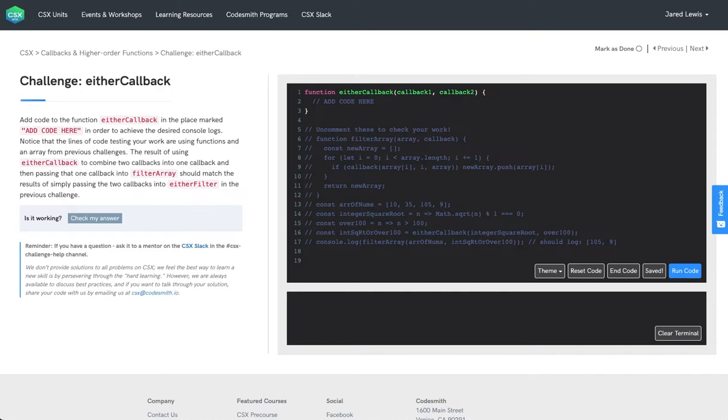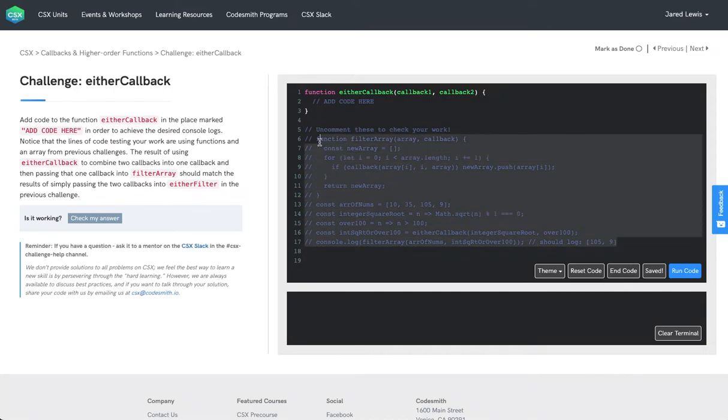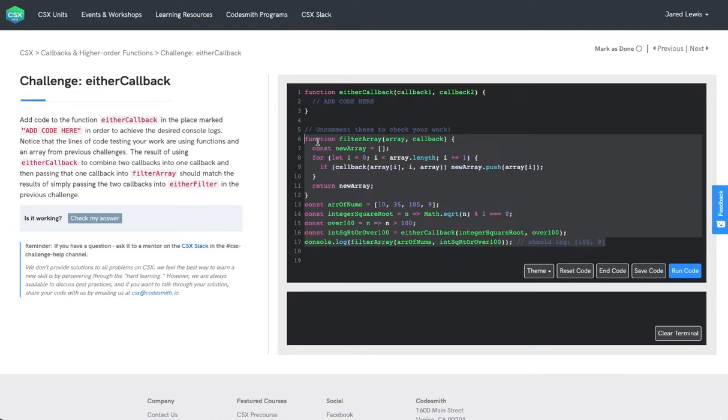So the hardest part of this challenge is really wrapping our heads around what the either callback function should be doing. In order to do that, let's look at the lines of code testing our work and see how either callback is going to be used. So the first thing I'll do is uncomment this using command forward slash.